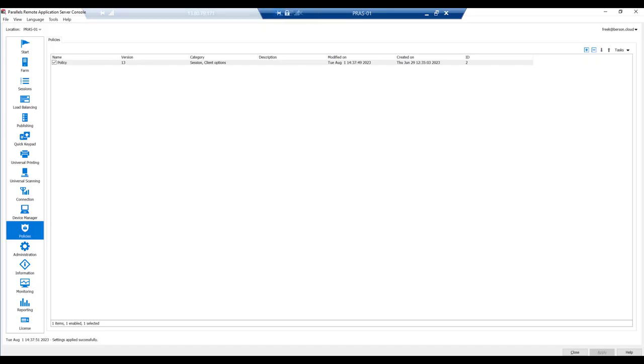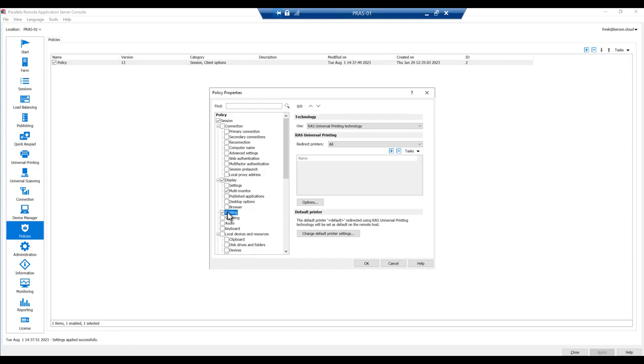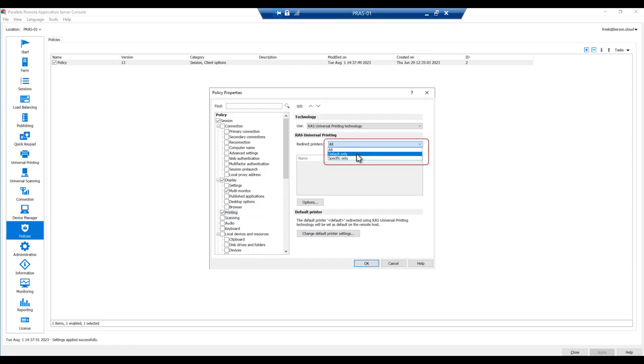Switching to the admin console to make that change. This is the Parallels RAS console, and we've landed on the policy overview page. Open the policy that's being used and go to printing. Note that the current selection is to redirect all local printers. You can change that to a subset or to only the default printer. Select default only.